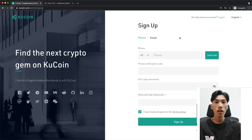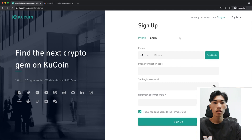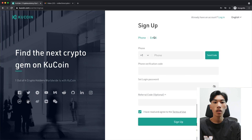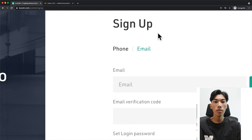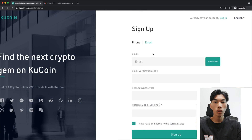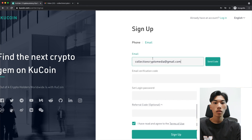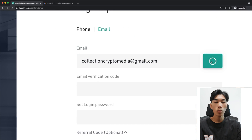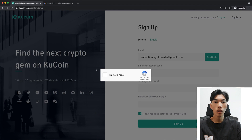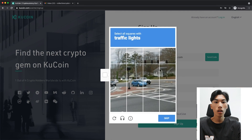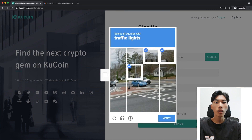All you need to sign up for a new account is either a phone number or an email address. I'm going to use my email address, so I'll switch to email and type in my email address. Then we have to confirm that we actually have access to this inbox, so we click on Send Code. We also have to confirm you're not a robot — it's a bit annoying but you just have to do it.